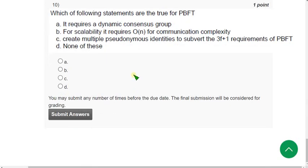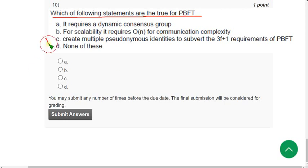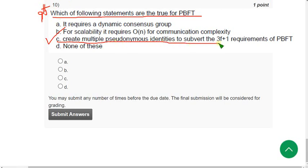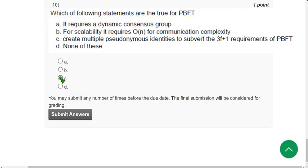Question 10: Which of the following statements are true for PBFT? The correct answer is option C. This question is not from this week's lectures — it is mentioned in the ninth week lectures. The answer is option C: create multiple pseudonymous identities to subvert the three-f-plus-one requirements of PBFT. Mark option C. That's it — these are the Week 10 solutions for the Blockchain and its Applications course.